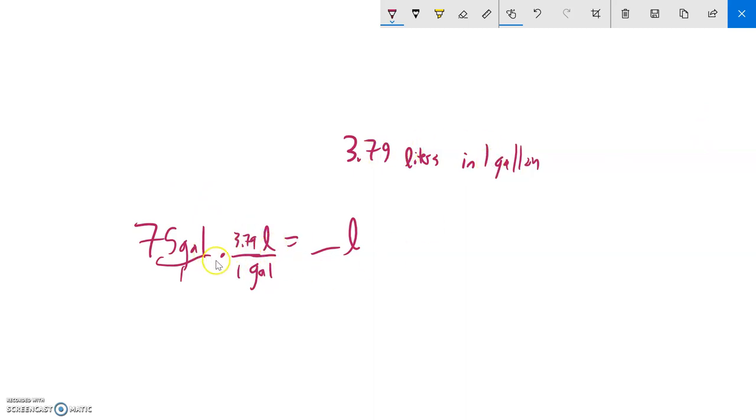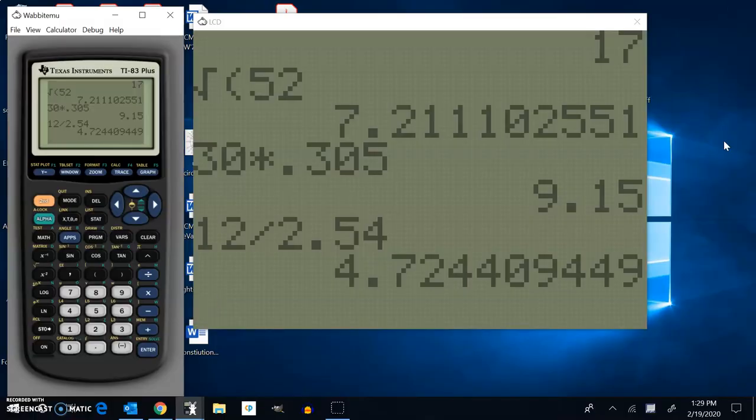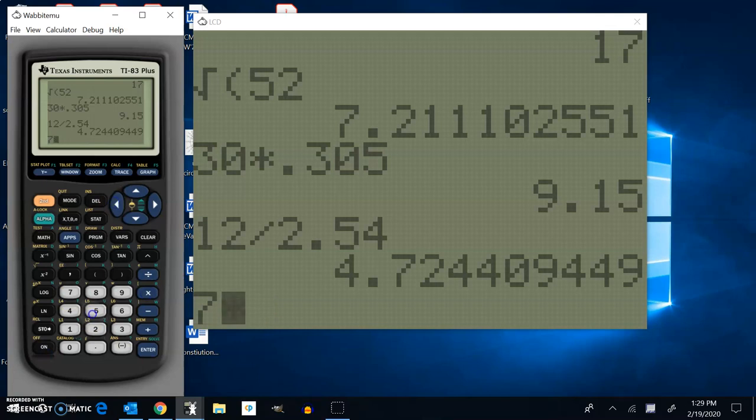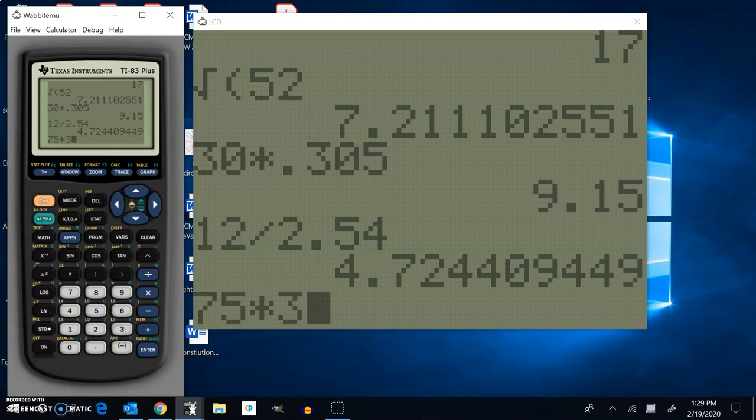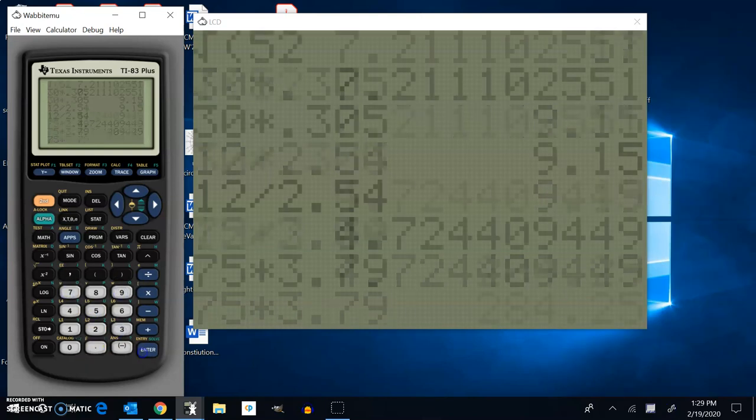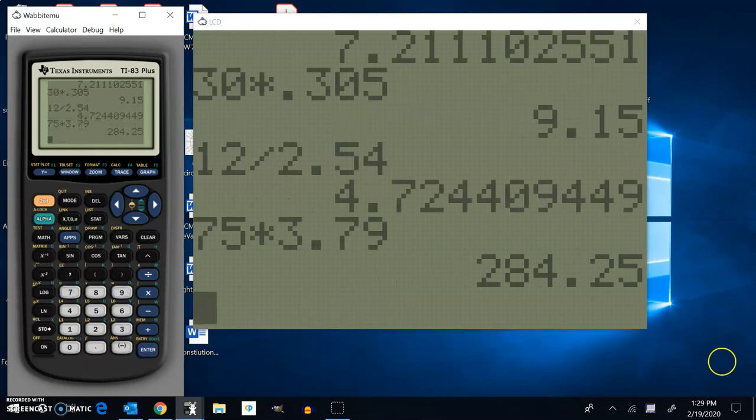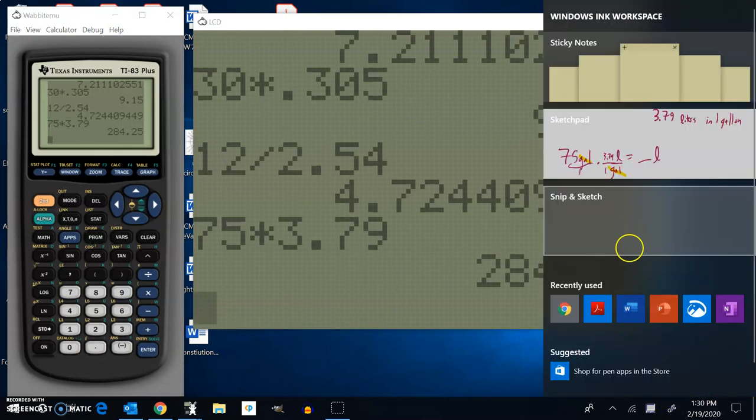I'm really just multiplying by one so I can change the form but not the value. So gallons cancel out. 75 times 3.79, let me calculate: 75 times 3.79, and I get about 284.25.